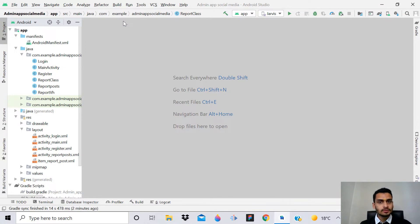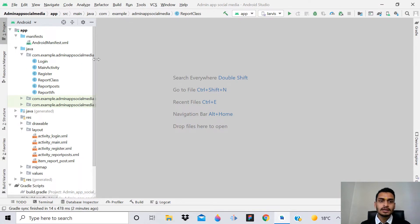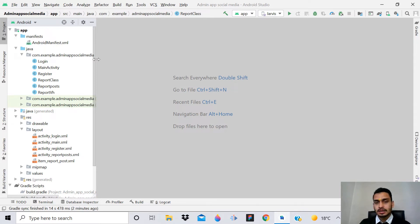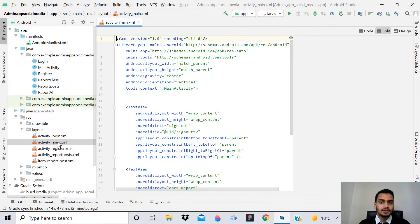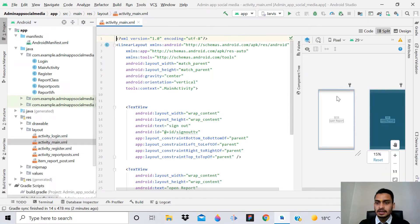First of all, we have to create a layout file in the admin app for sending notifications, because we have to take the notification title and notification message from the user. So first of all we will simply open the activity_main.xml file.